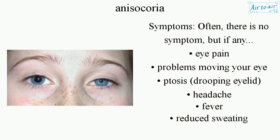Symptoms. Often there is no symptom, but if any: eye pain, problems moving your eye, ptosis (drooping eyelid), headache, fever, reduced sweating.